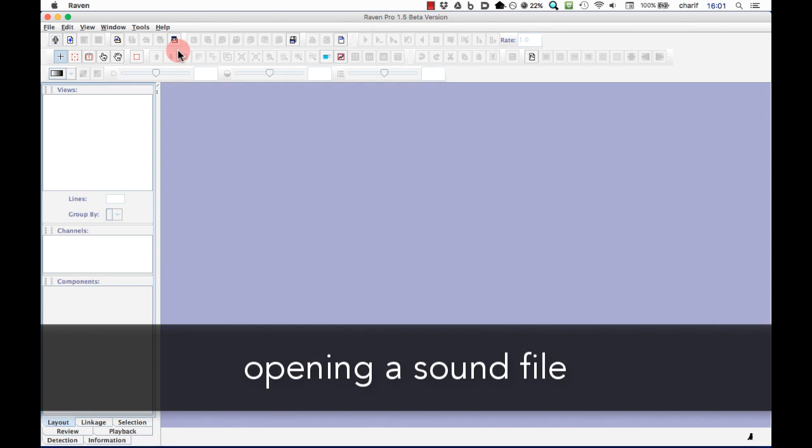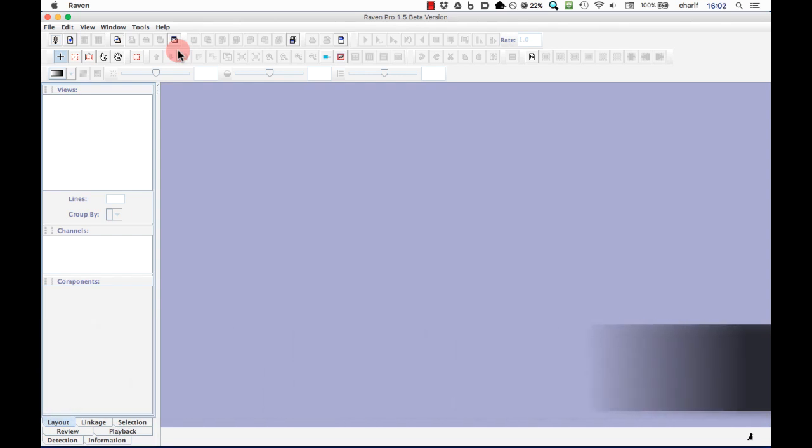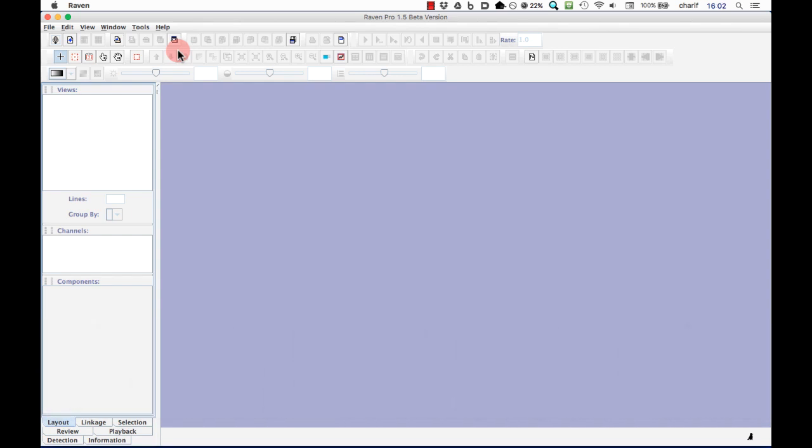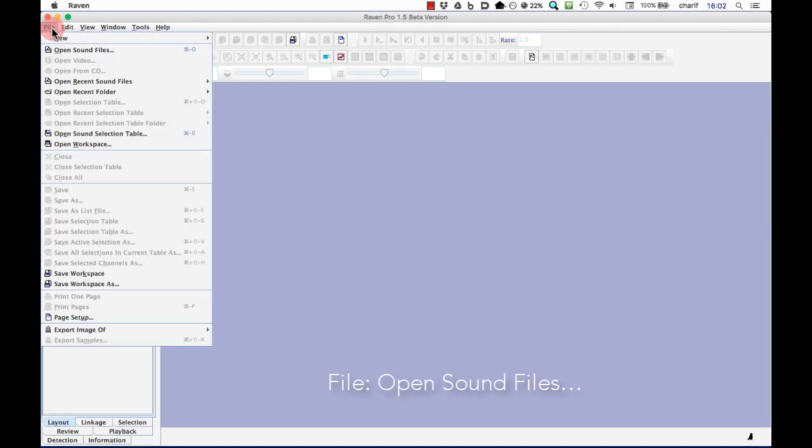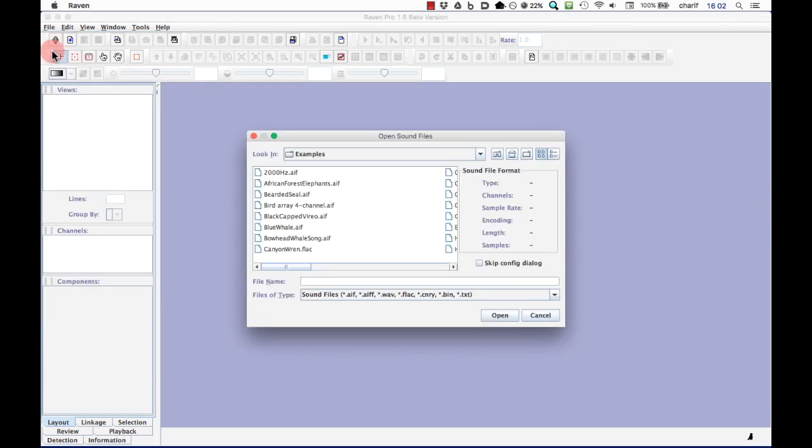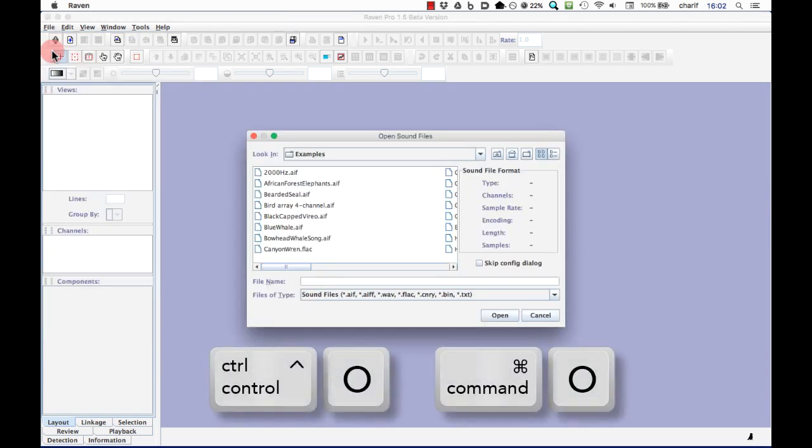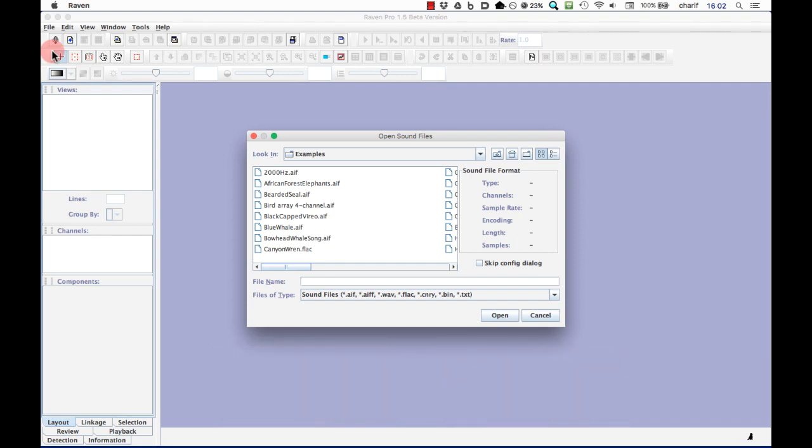Let's go ahead and open a sound file. For this demonstration, I'm going to work with a file in the folder of example sounds that's included when Raven is installed on your computer. To open a sound file, click on the File menu and choose Open Sound Files. You can also use the Ctrl-O or Command-O keyboard shortcut to get to the Open File dialog. When Raven's first installed, the Open Sound Files command will take you by default to the Examples folder.